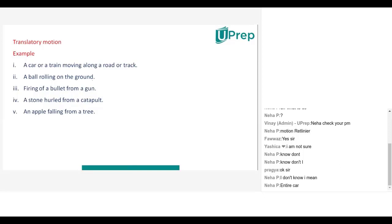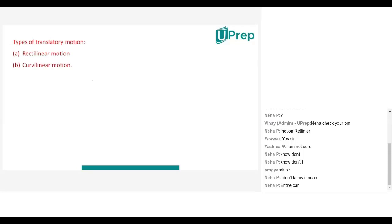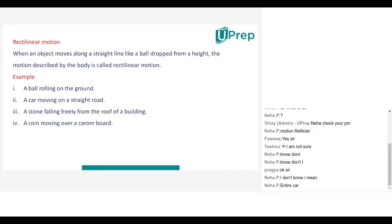In translatory motion, again two types will be there: rectilinear motion and curvilinear motion. When an object moves along a straight line — like a ball dropped from a height — the motion is called rectilinear motion. That means an object totally has to move in a straight line; then it will be called rectilinear motion.